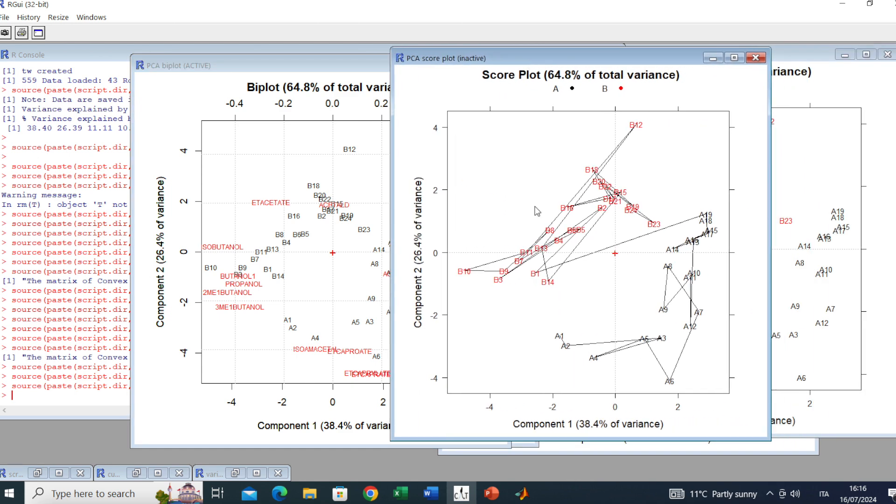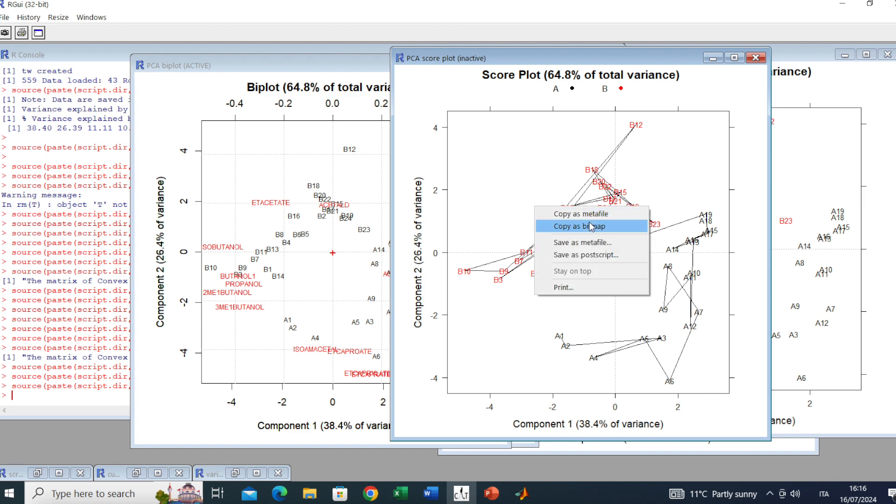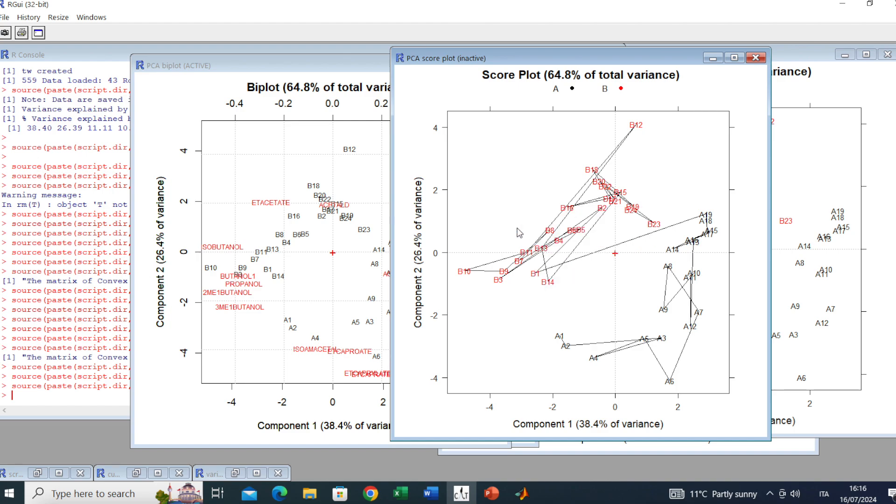Finally, if you want to save these plots you can right-click and copy as metafile or as bitmap. This is the end of the video. I hope you enjoyed it and don't forget to subscribe.